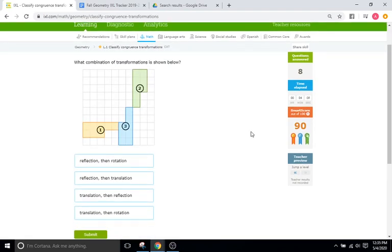Those are the only kinds of problems you will see on IXL L1. Look forward to more IXL tutorial videos later and study hard. Goodbye.